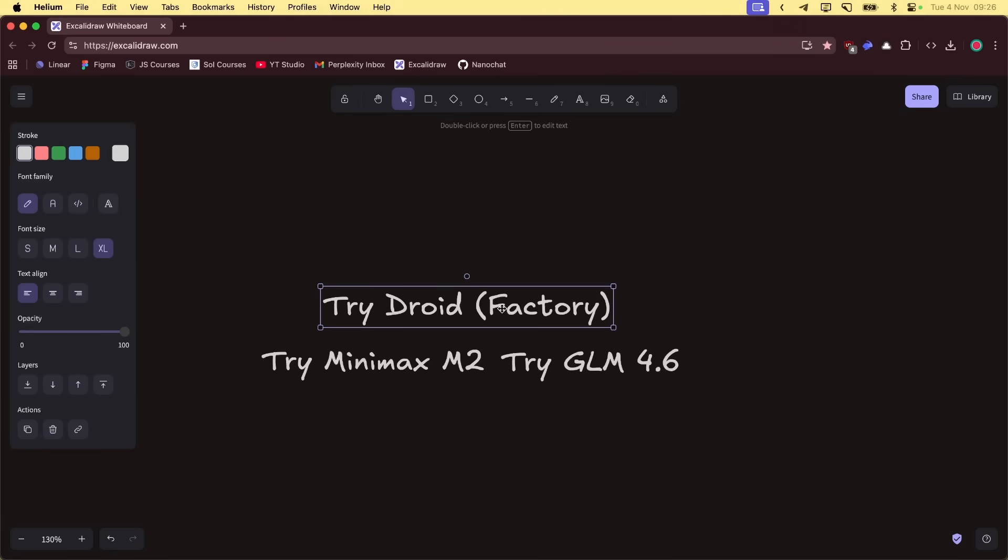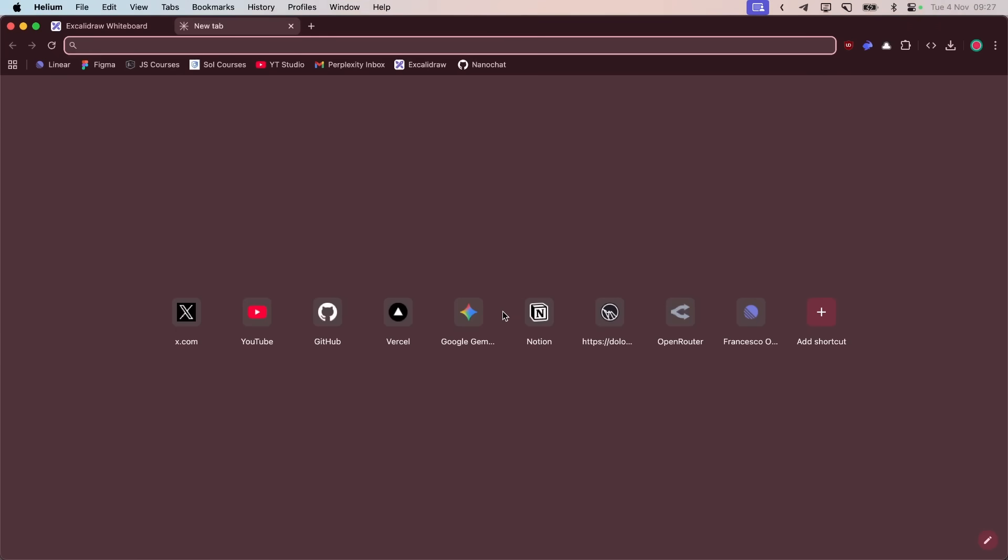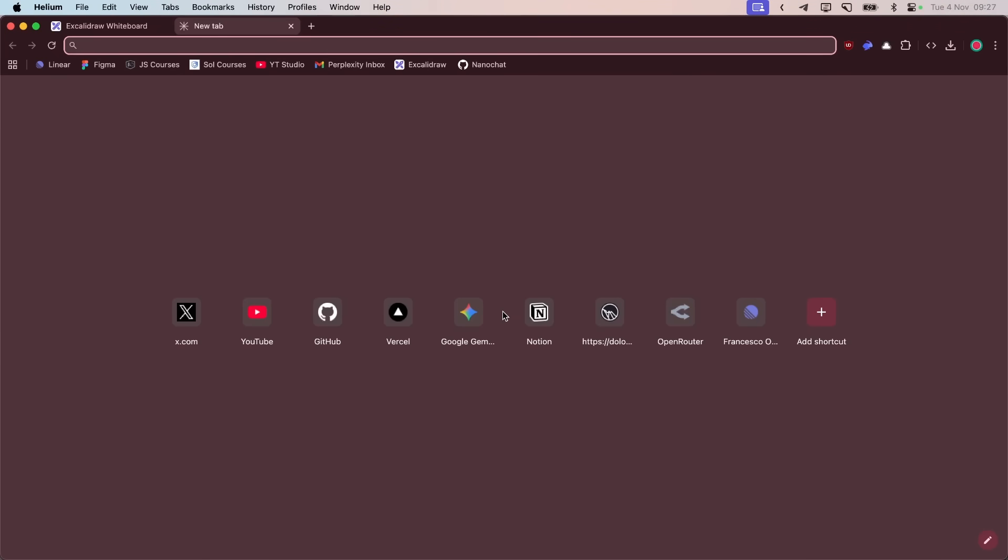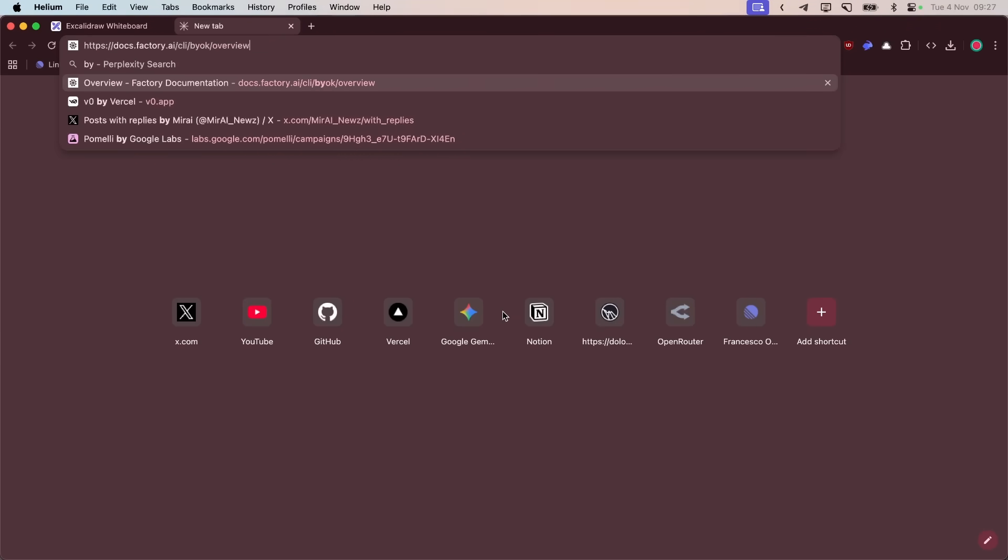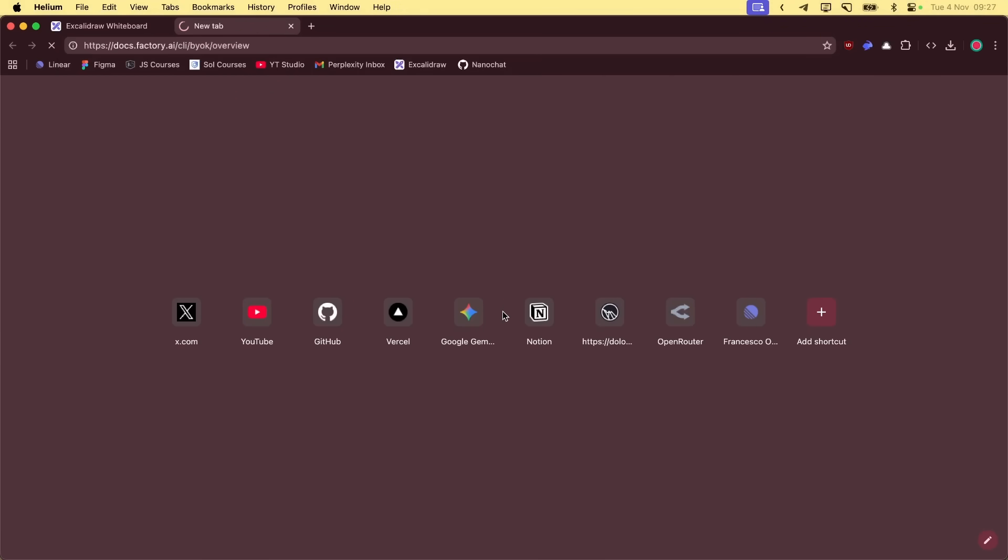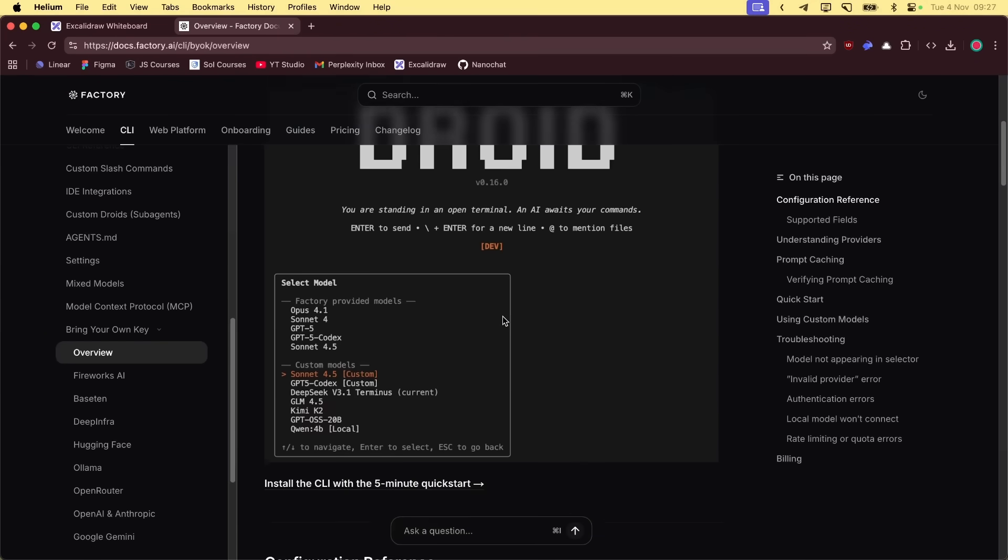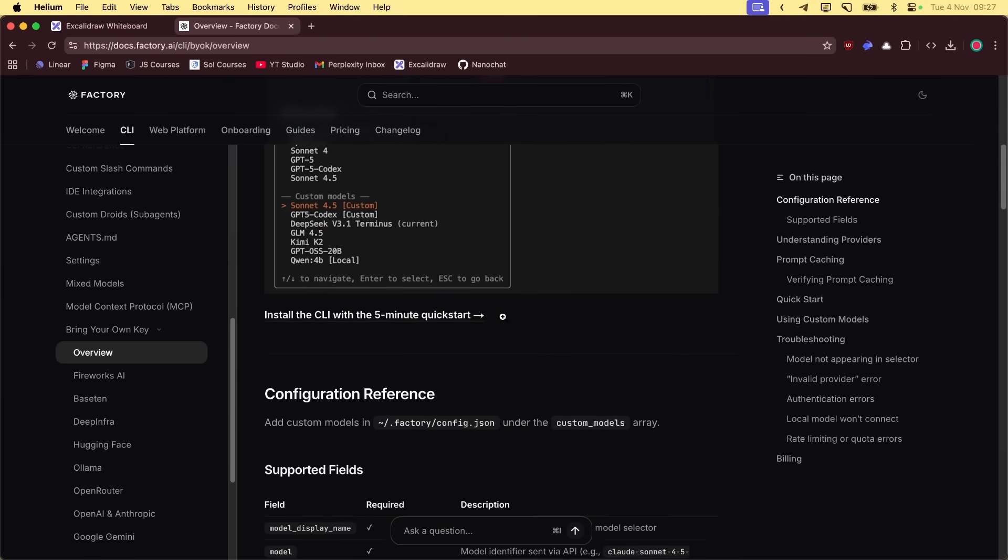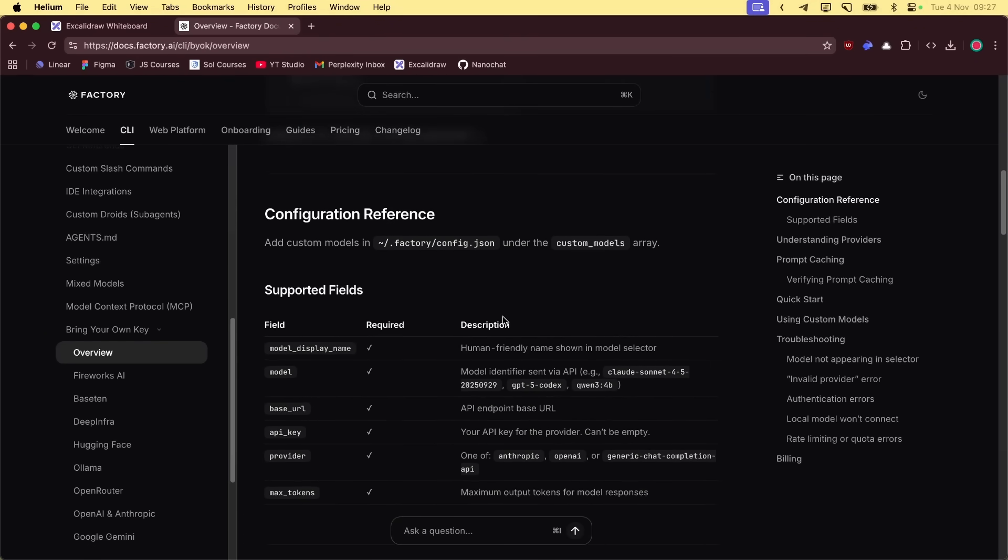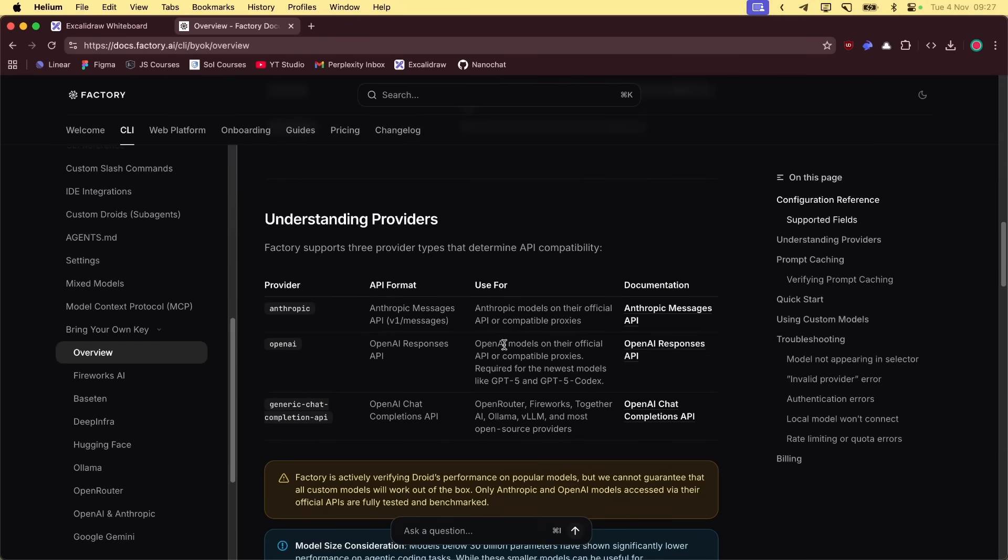But now you say those models are not available in Factory. And you're wrong, like really wrong. Because Factory has something called bring your own key, and you can set up your own models.